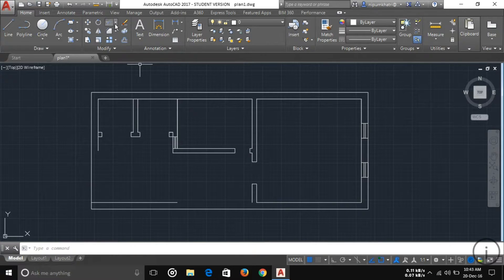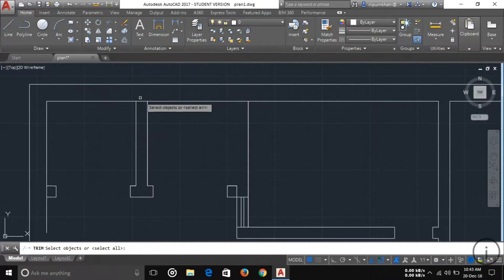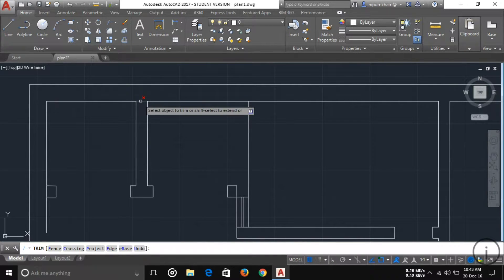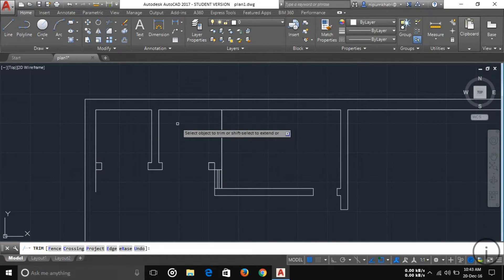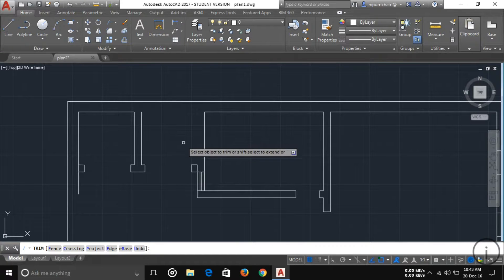The next tool is Trim. If you want to trim out a line, select the Trim tool, then press Enter. You can see the red cross shown on the line, which means it is ready to trim. You can trim out any edge very easily.